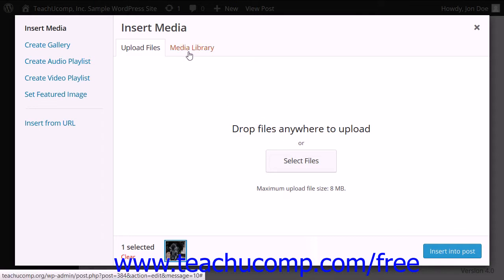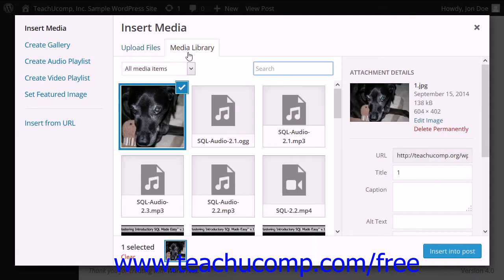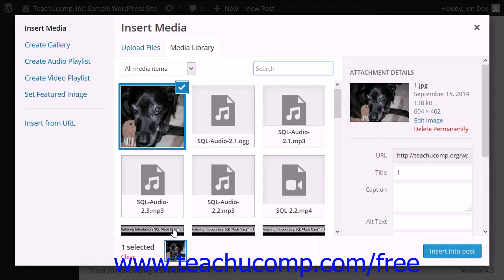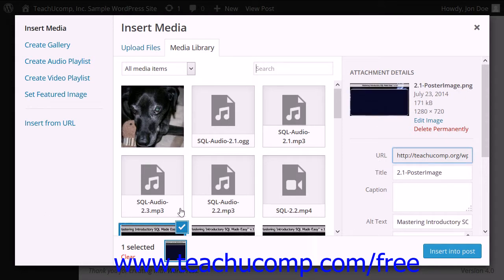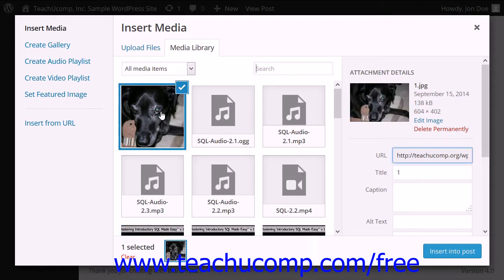Now, after uploading, the image will be displayed and selected on the Media Library tab. You can click any of the other files in the Media Library to select them instead. When an image is selected, you will see the Attachment Details pane appear to the right. This pane displays information about the image.